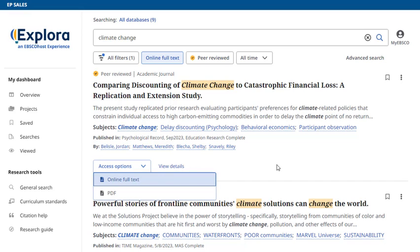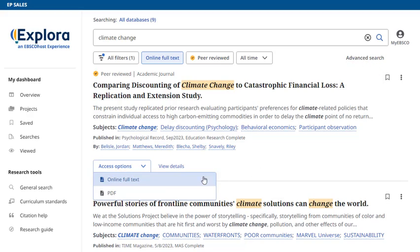Don't have time to read it now? Sign in to your personal MyEBSCO account and click the bookmark icon to save the record to your dashboard.